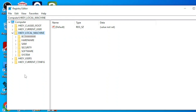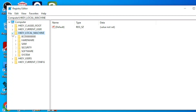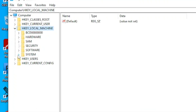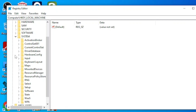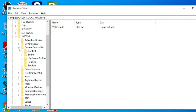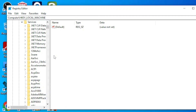The first thing you're going to do is click on HKEY_LOCAL_MACHINE to expand it. Then go to System and click on it to expand it. It will bring you to this interface. Then you are going to click on CurrentControlSet and expand it.